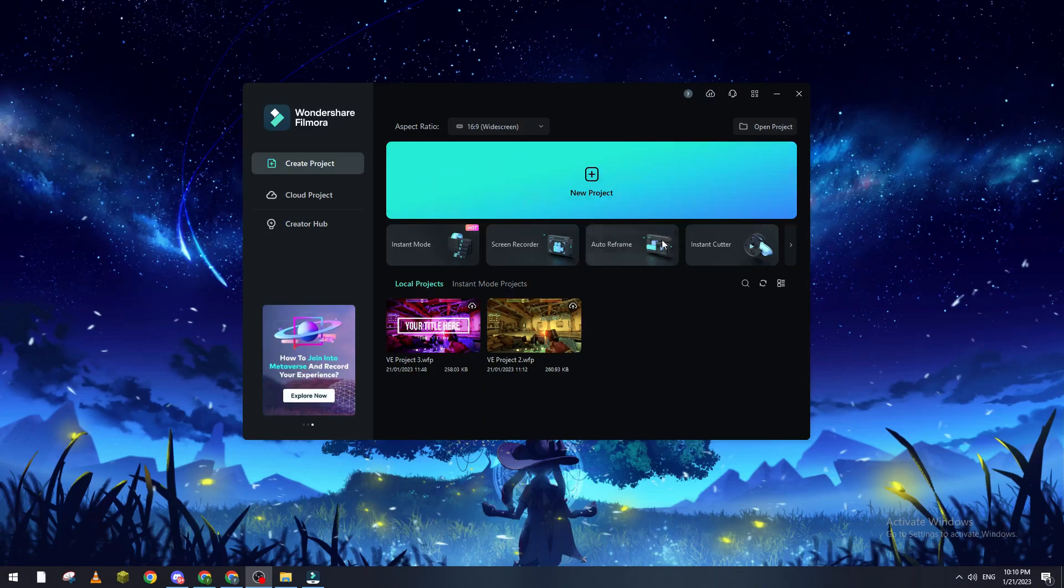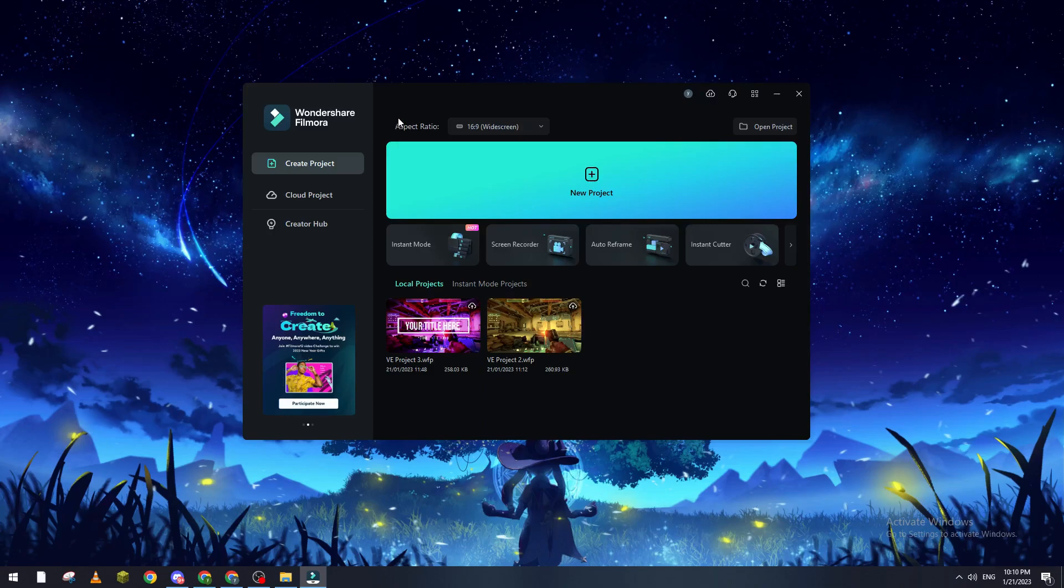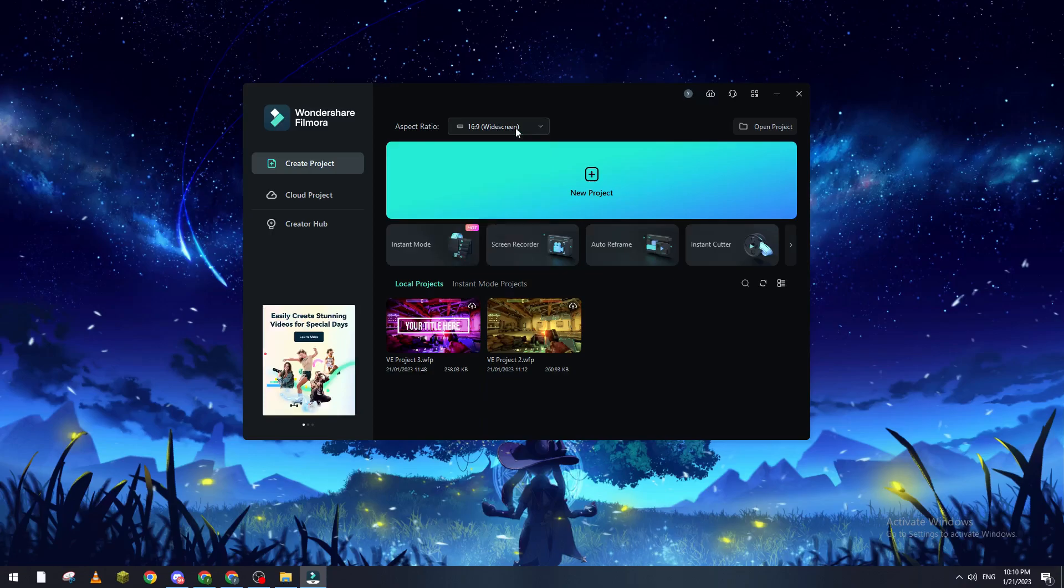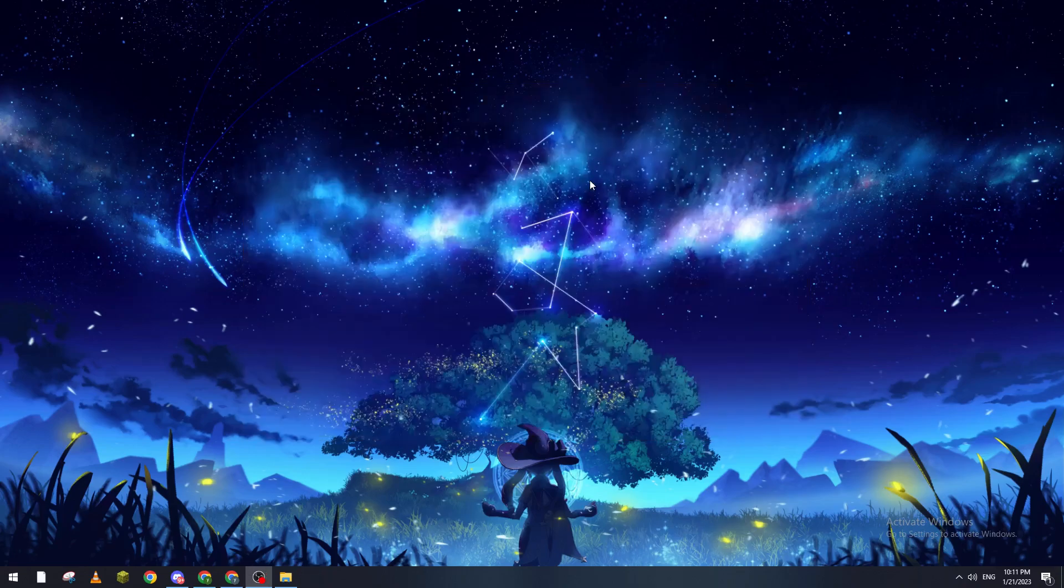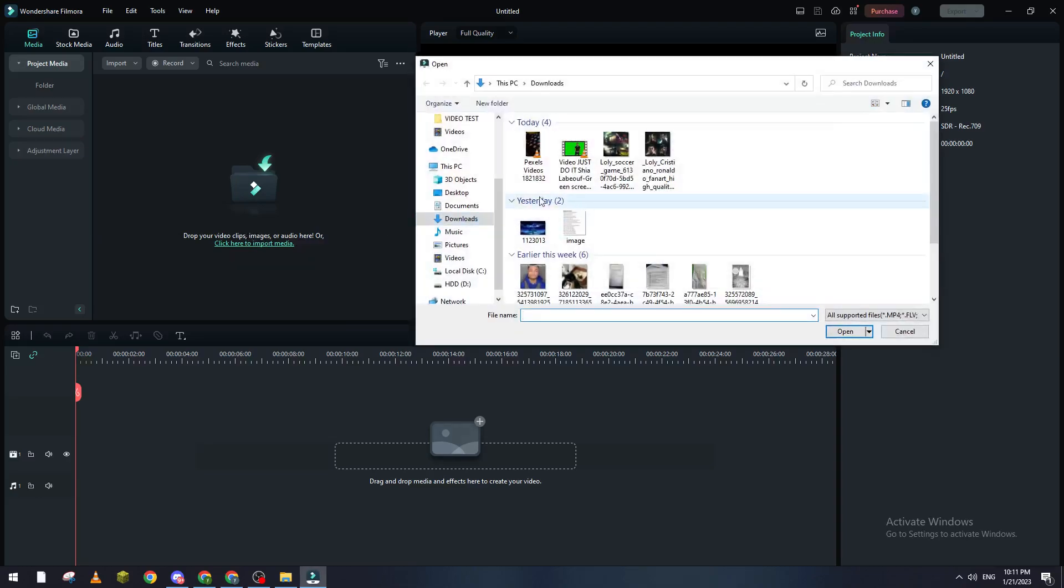Filmora and this window will be opened for you. Make sure that you are logged into your account and choose the correct aspect ratio. For me, I'm going to use this white screen. Now let's go ahead and open a new project and add